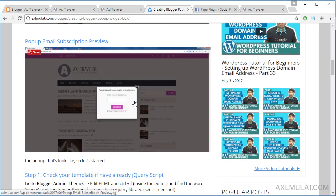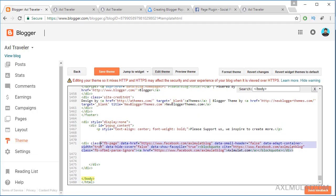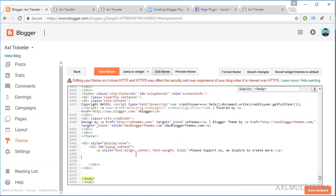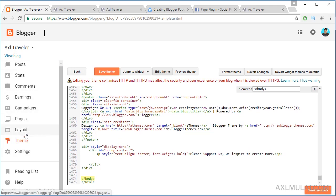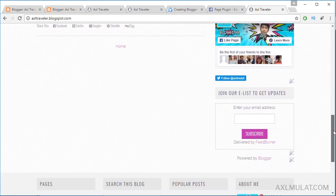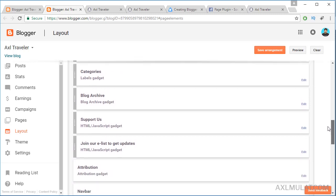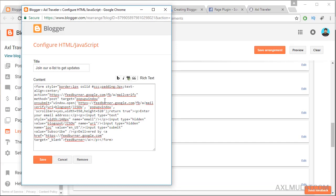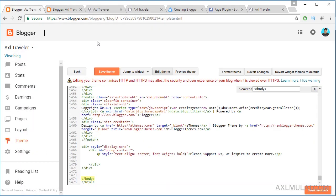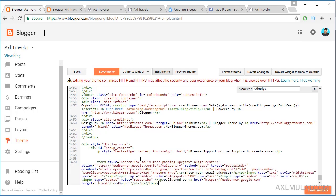Here is a screenshot of the email subscription option. The design of the email form depends on your theme, or you can style it yourself. Since I already have an email subscription via Google FeedBurner in my sidebar, I'll grab that widget code from the layout. Copy the email subscription form code and replace the pop-up content with it, then save.